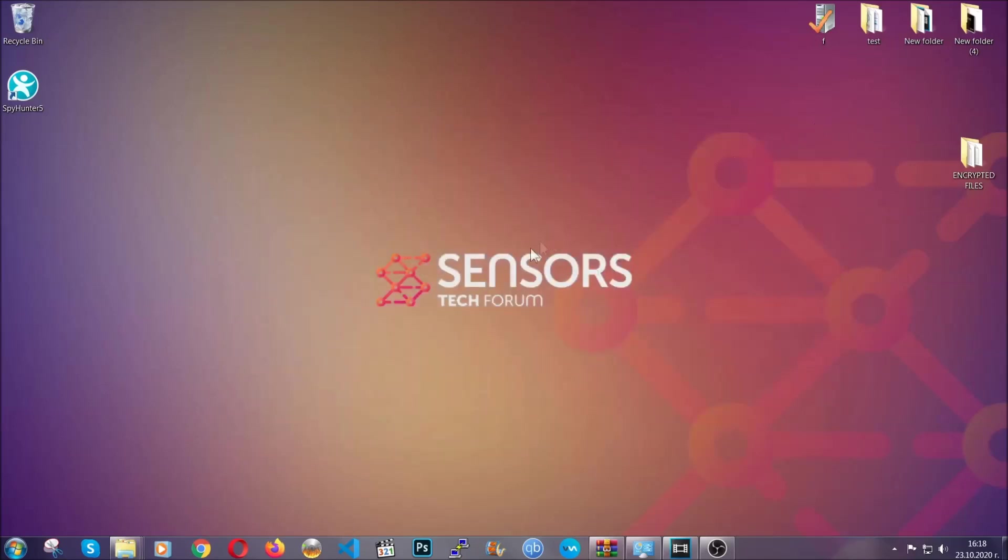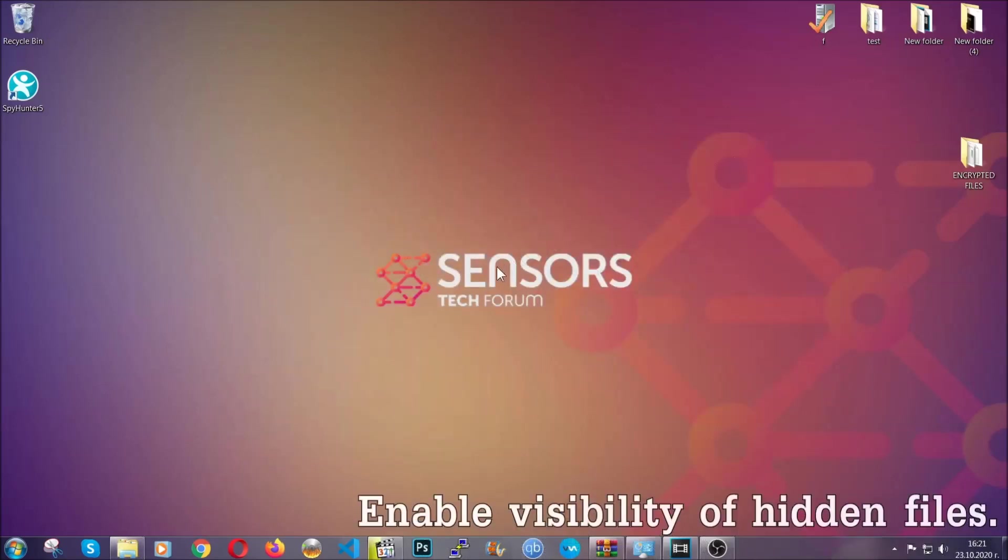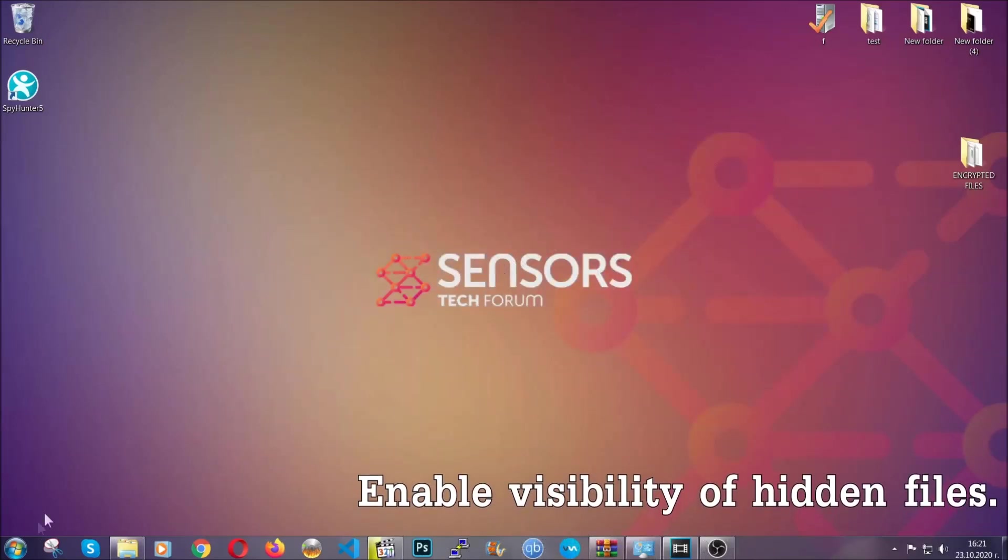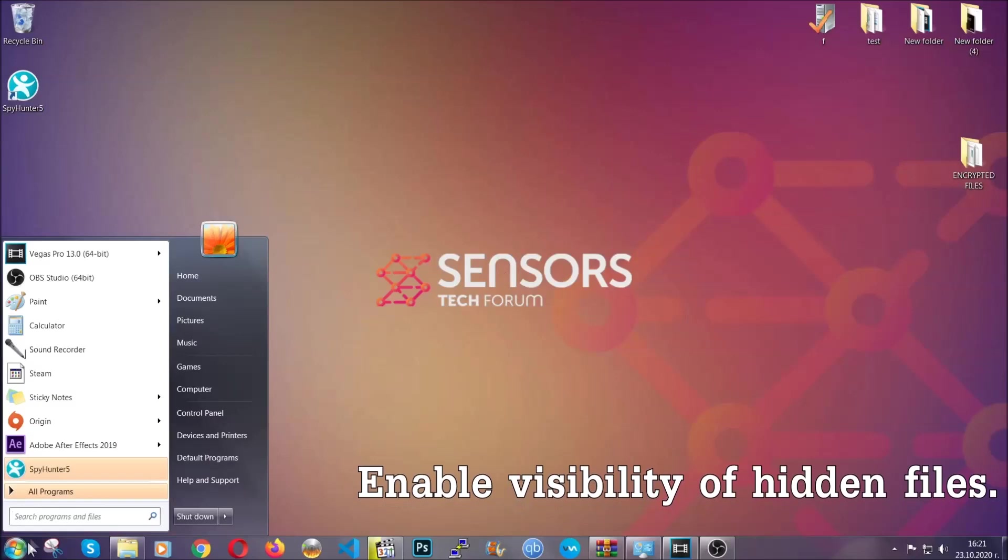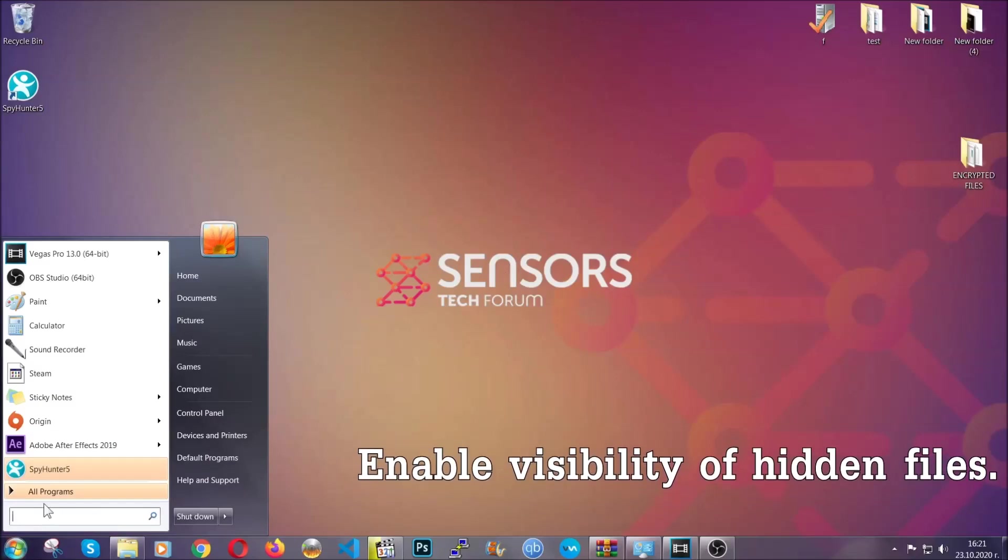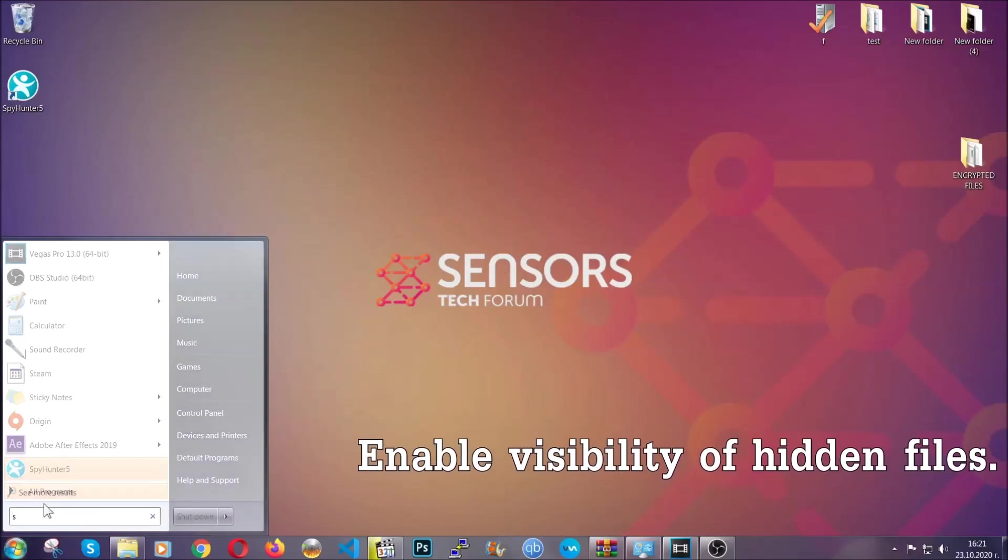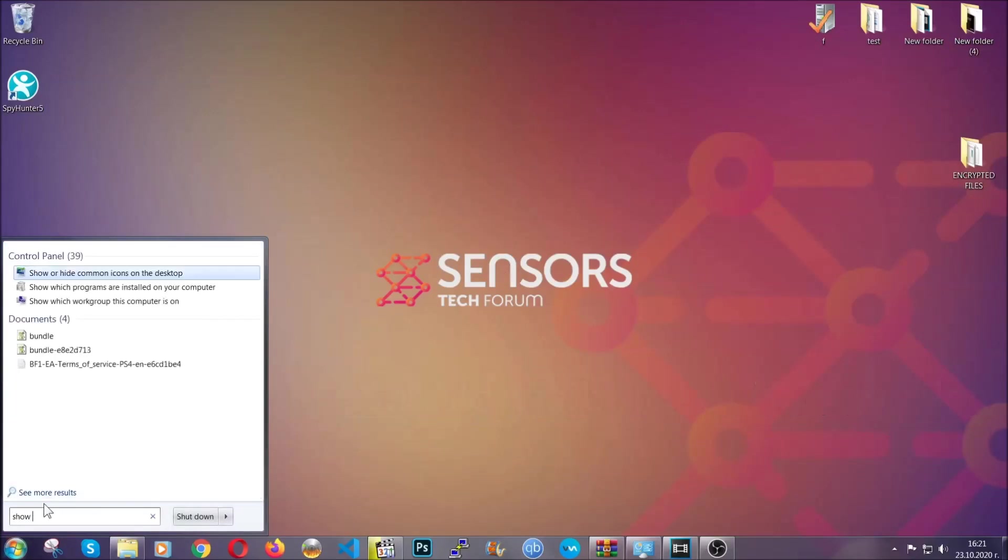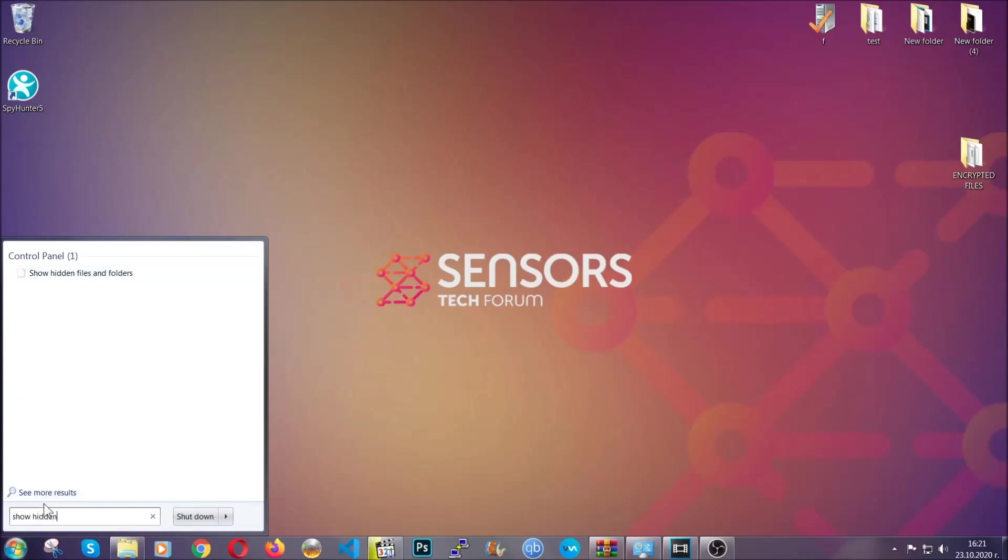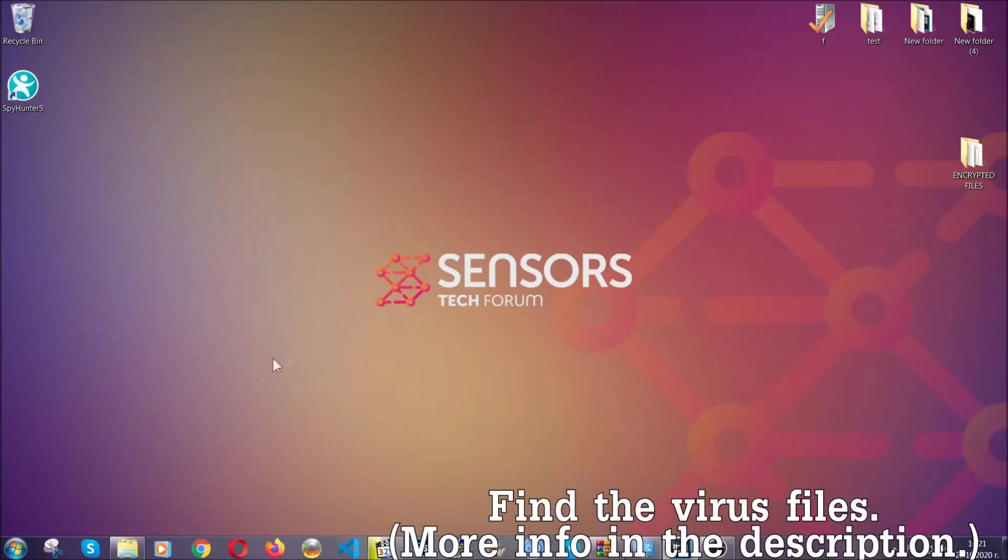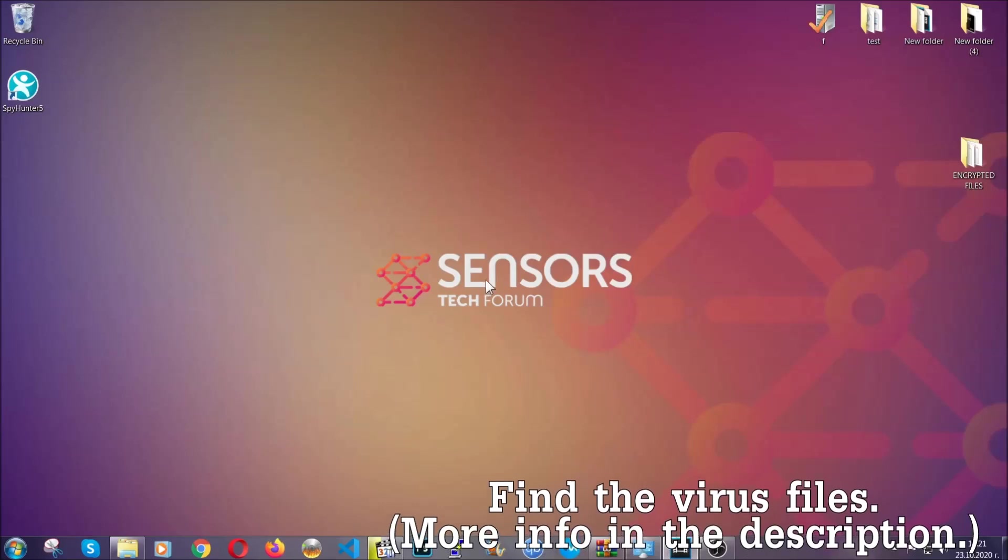After you've backed up the files, it's time to enable the visibility of the hidden files which the virus may be concealing from you. To do that, you're going to open the search and you're going to type 'show hidden files and folders' and then you're going to have to click on it. It's going to open the settings and then you're going to click on the 'show hidden files, folders and drives' option, then click on apply and then click on ok to accept the setting. That's it.